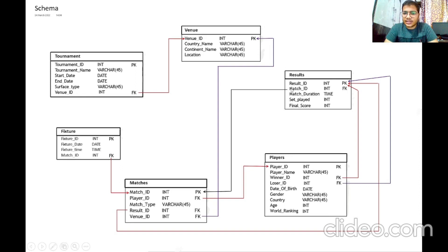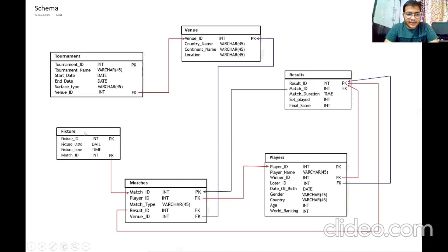In the results table, attributes are result ID, match ID, player ID, match type, result ID and venue ID. Match ID is the primary key and result ID and venue ID are foreign keys giving reference to the players table. In the fixture table, attributes are fixture ID, fixture date, fixture time and match ID. Fixture ID is the primary key and match ID is a foreign key giving reference to match ID of the matches table.